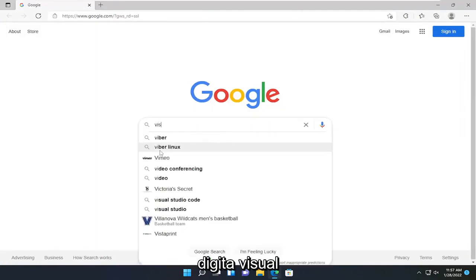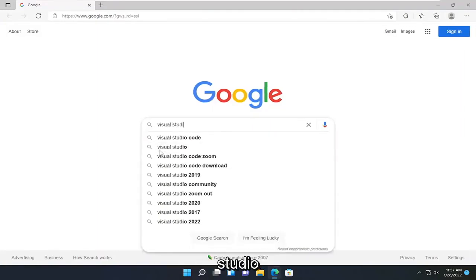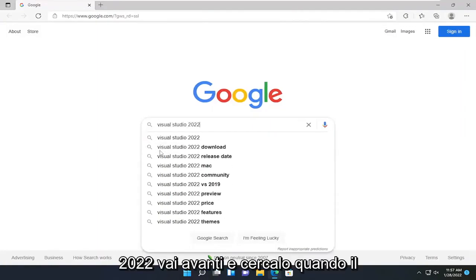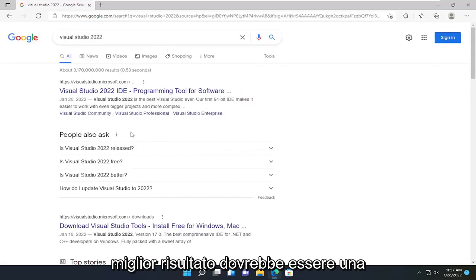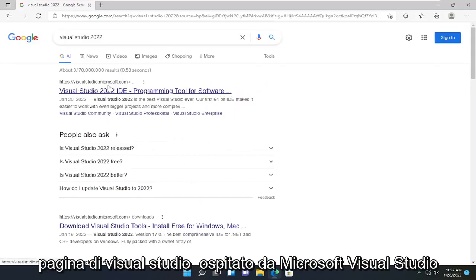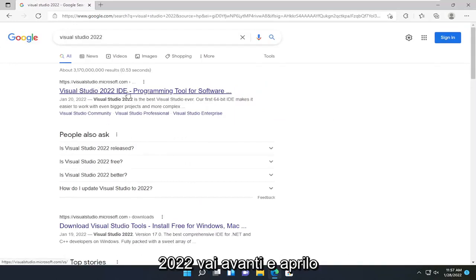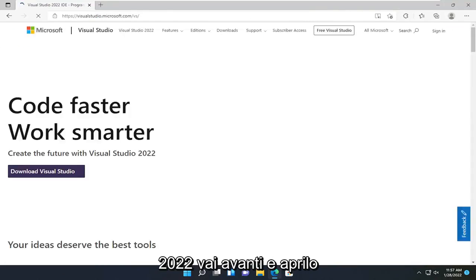Type in Visual Studio 2022 and search for it. One of the best results should be a Visual Studio page hosted by Microsoft, Visual Studio 2022. Go ahead and open that up.